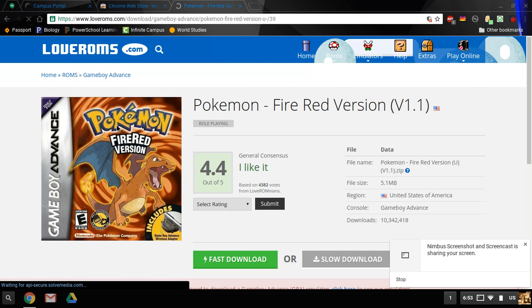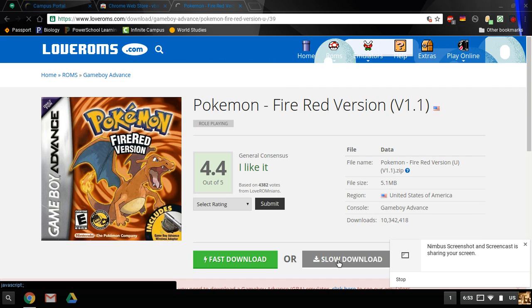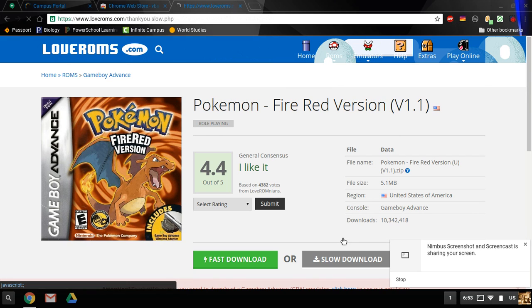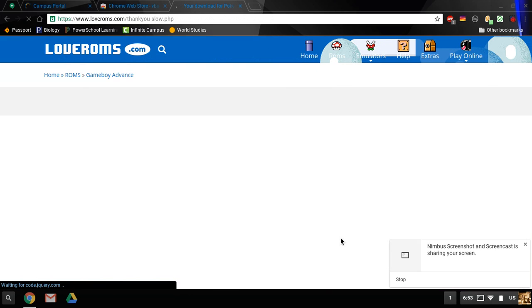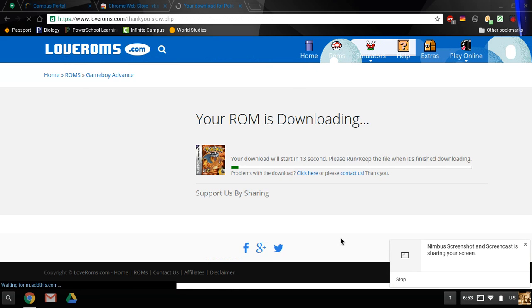For Chromebooks, you don't have Torrent, so we'll have to use the slow download. So we click on that, it will pull up to the download. It'll download in about 15 seconds.